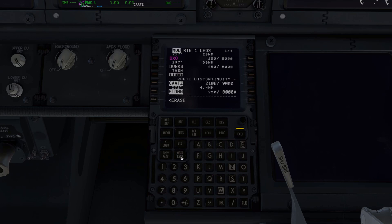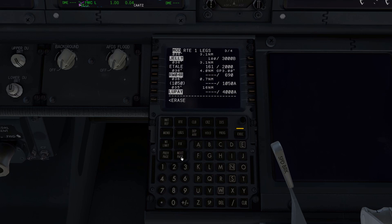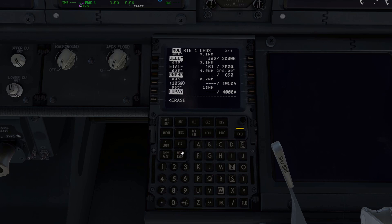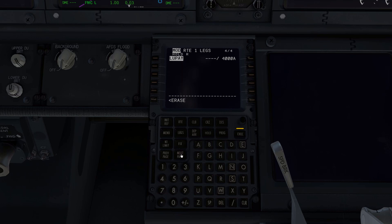Next we're going to go to the Legs page and verify that the route is in there and that it looks correct in comparison with our approach chart. The main thing we're checking is altitude restrictions and that everything looks reasonable. The missed approach is heading 036 degrees to 1,050 feet, then direct to LUPE at 4,000 feet. That all looks reasonable so I'll execute that.